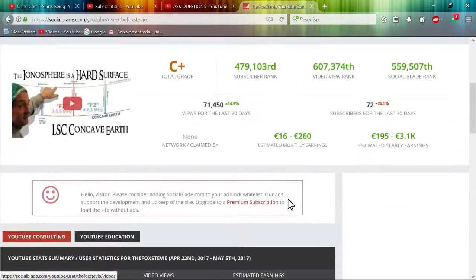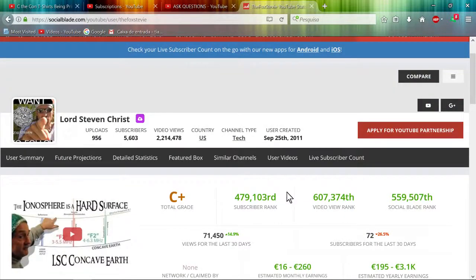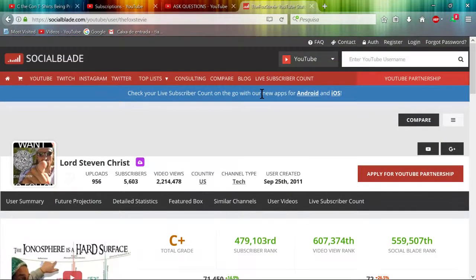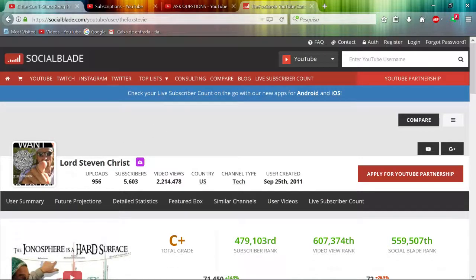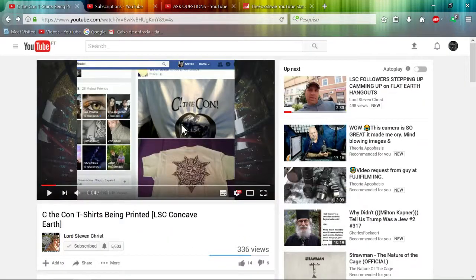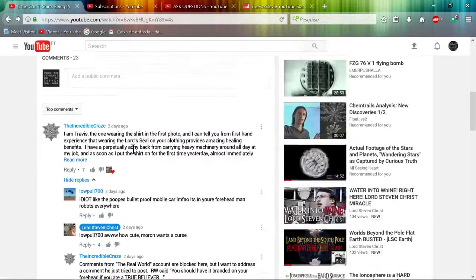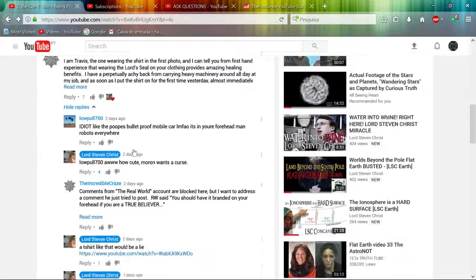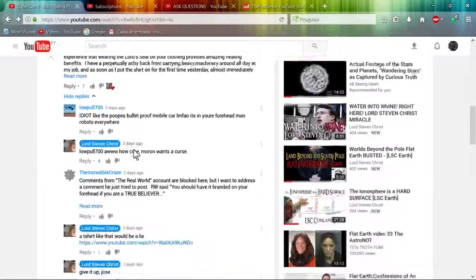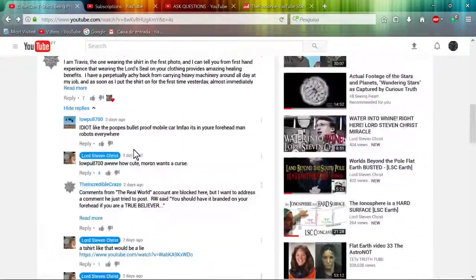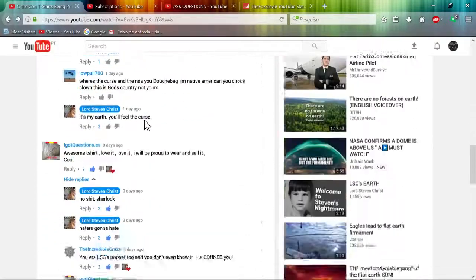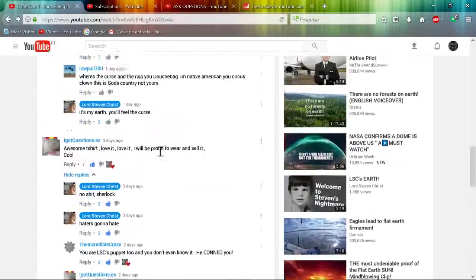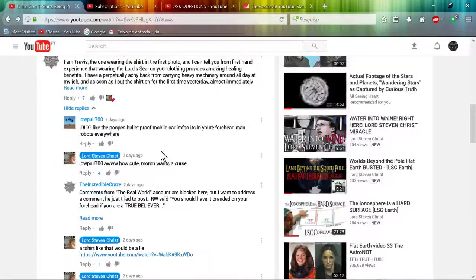Interesting indeed. And he also deletes comments, deletes or blocks or whatever, because I had some posts here that I commented. Now I deleted them all since he hides some.